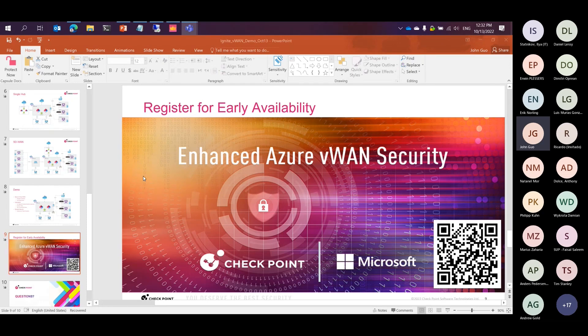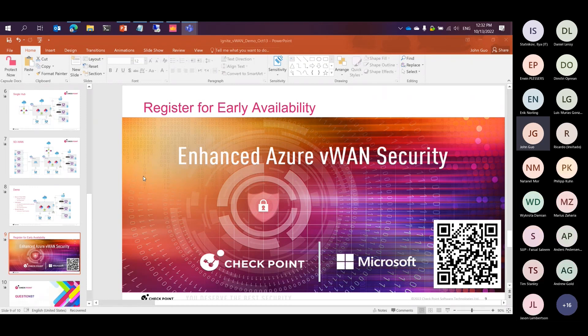There was a question about the difference between this and Azure Firewall Manager. The Azure Firewall Manager is what we used previously to integrate our Harmony Connect solution, whereas with this solution we're actually deployed directly into the hub with our NVA. I hope that answered the question — if not, feel free to reach out via the email in the waiting room.